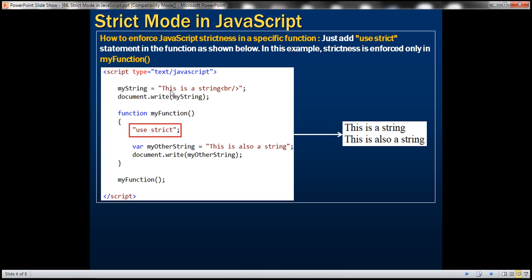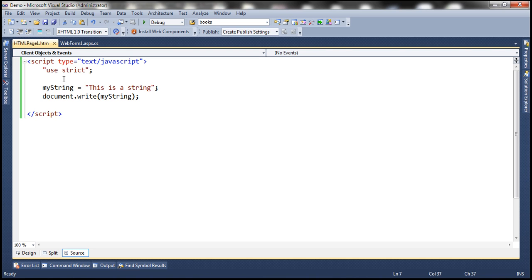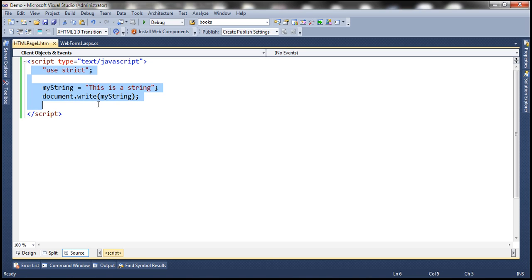Now let's discuss how to enforce JavaScript strictness in a specific function. In the previous example, we used "use strict" at the top of the script section, so all the script in that section adheres to JavaScript strictness. If you want to enforce strictness only within a specific function, then use that statement inside that function.